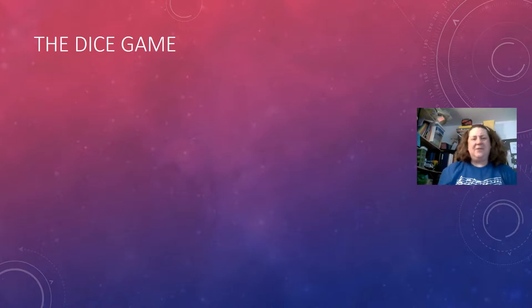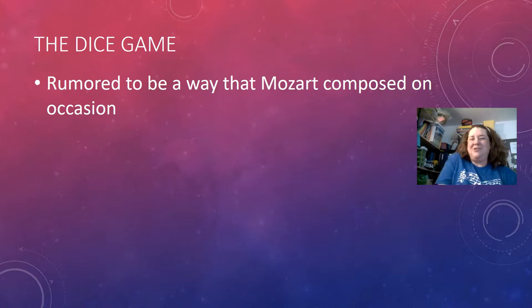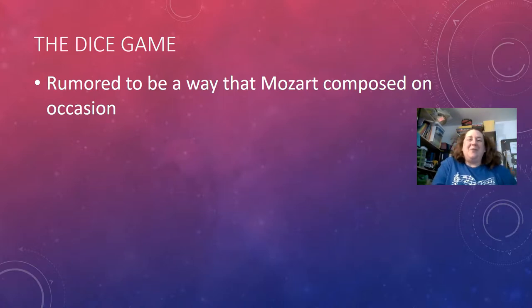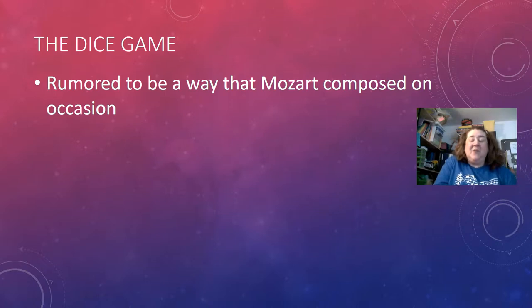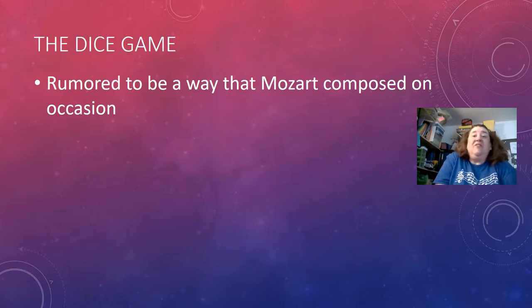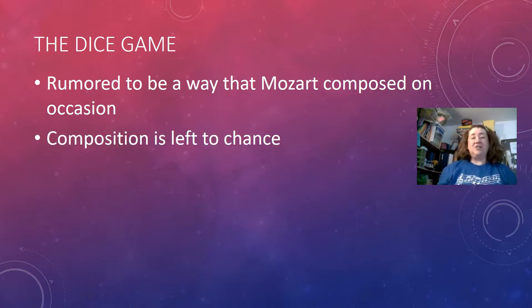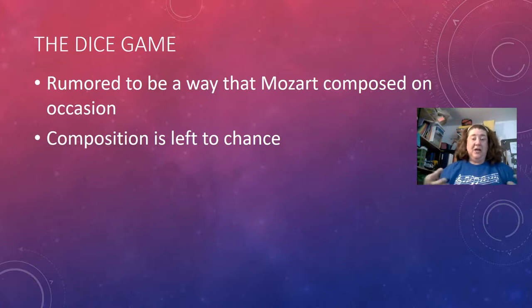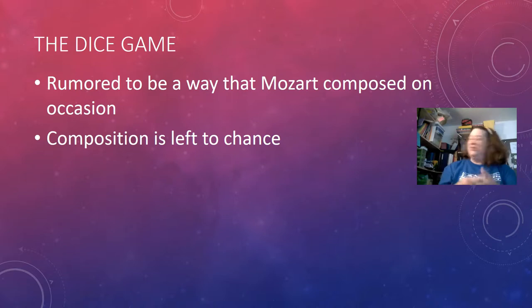Our first experience is the dice game, which has been around a long time — rumored to be a way Mozart composed occasionally, especially when in a creative rut. Basically it takes away the need for the composer to have a logical thought process because you can leave it up to chance. Composition is dictated by random selection, and then it's up to the composer to keep it as is or provide a framework and structure.